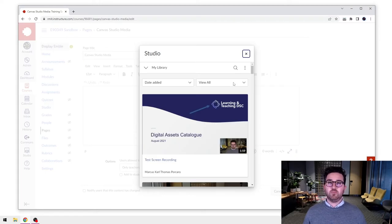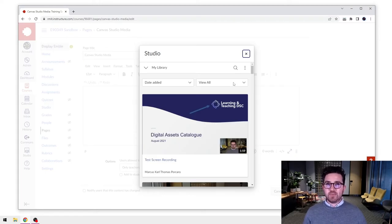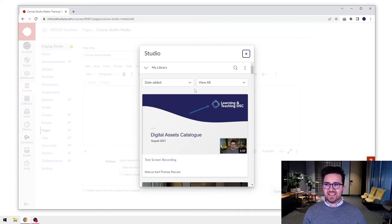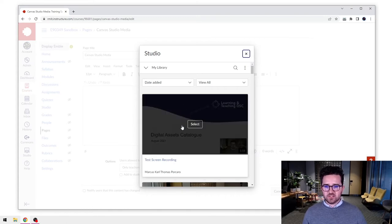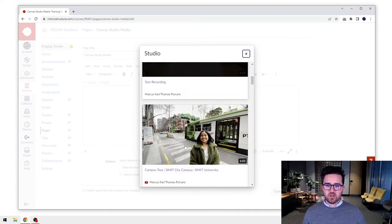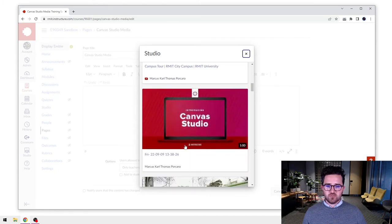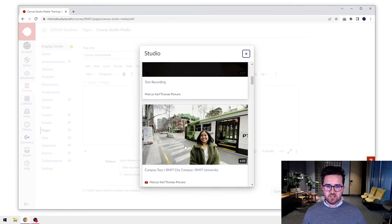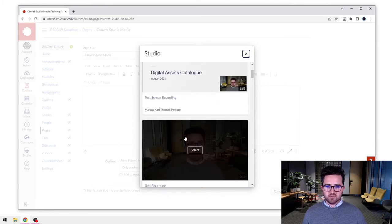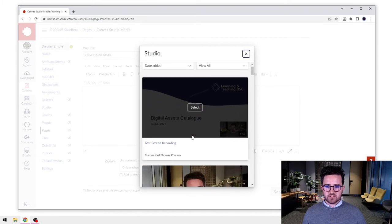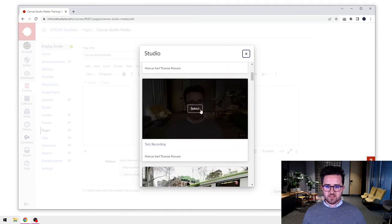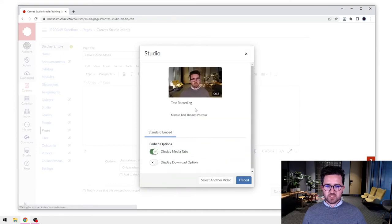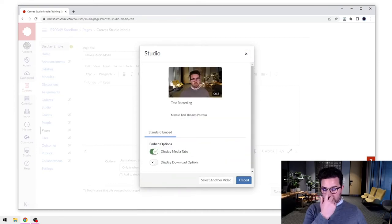And again, what we want to be doing here is embedding some of those videos that we've just added to Canvas Studio into our page. So I'm going to find the video that I want. I've got all these ones here that I've created. In this case, let's say I'm going to select this one here, this one that says test recording.